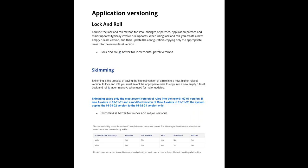Using the lock and roll wizard in Pega, you can create a new empty ruleset version and then update the configuration, copying only the appropriate rules into the new ruleset version. For example, consider 01-01-01 has rules A, B, and C, but only rule B is changed.